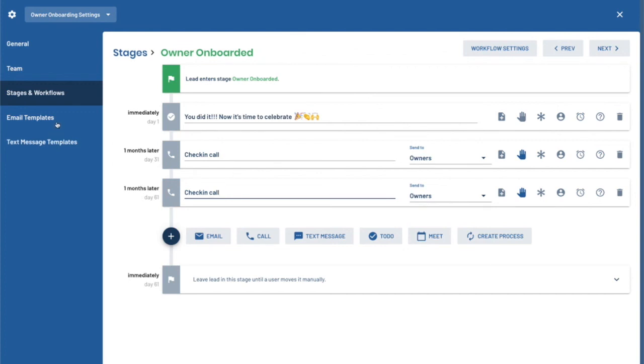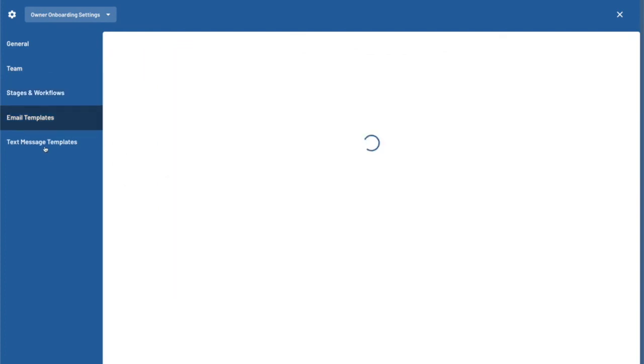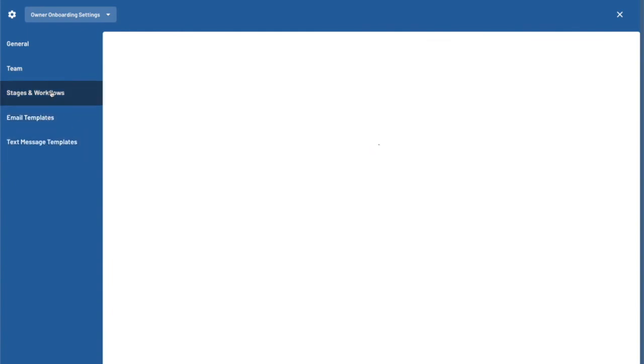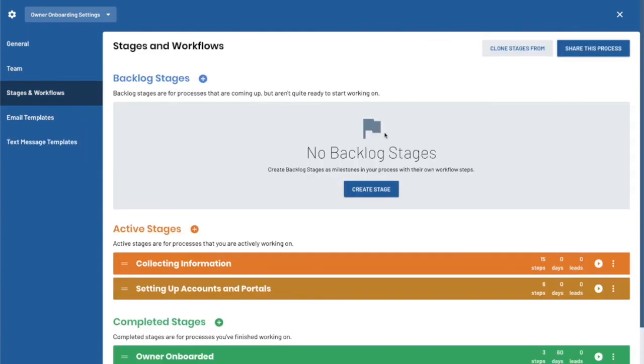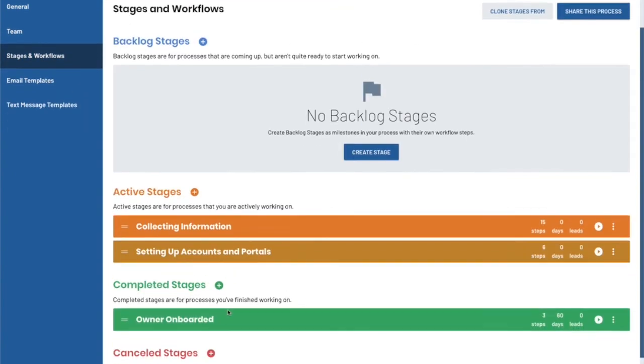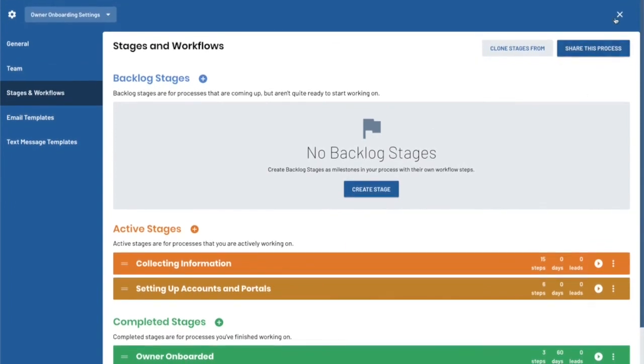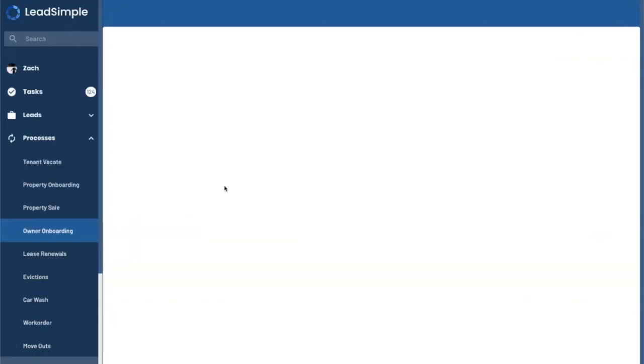It's very similar to deals in a lot of ways. It's around email templates and text message templates that you can incorporate into your process.